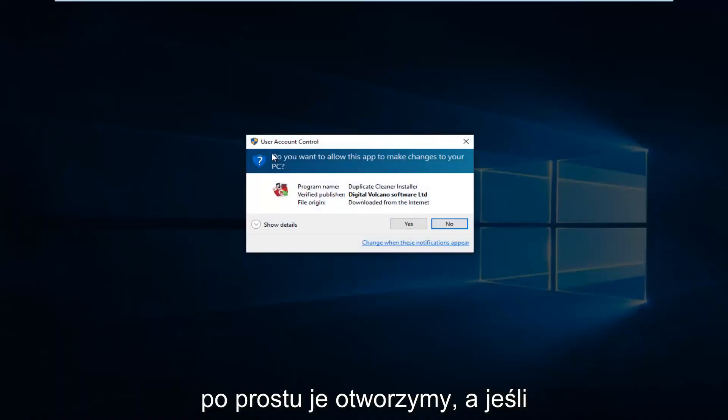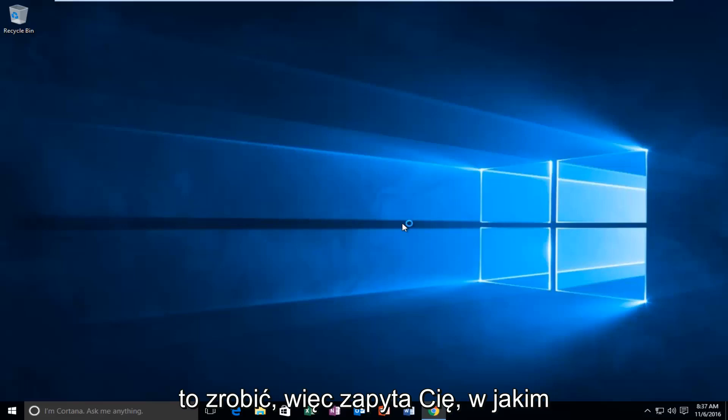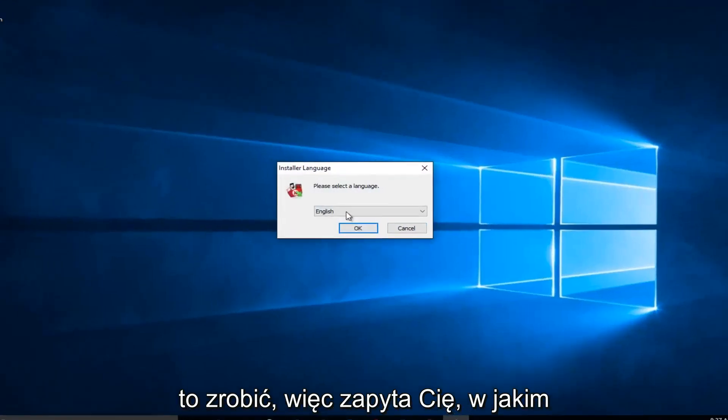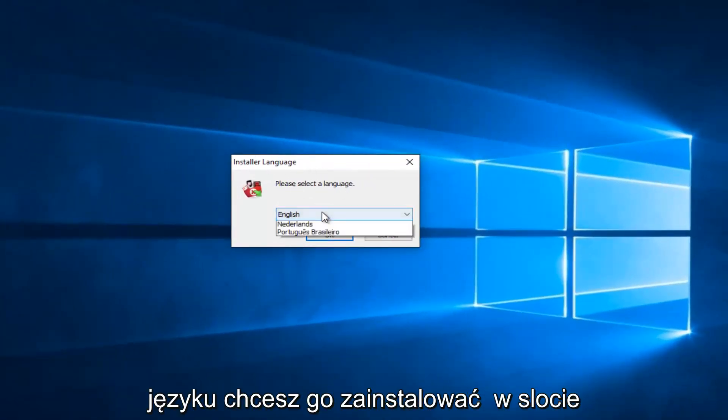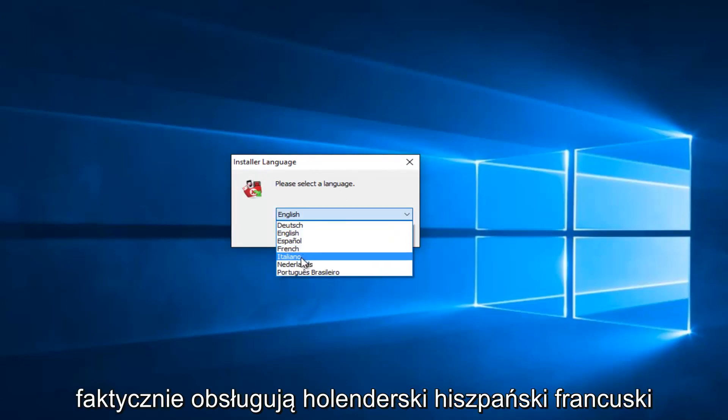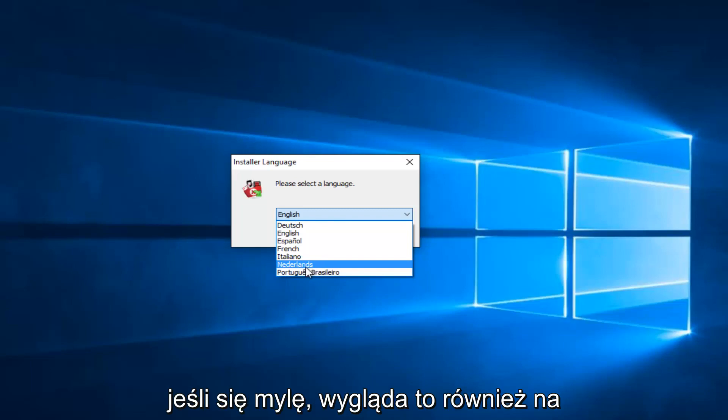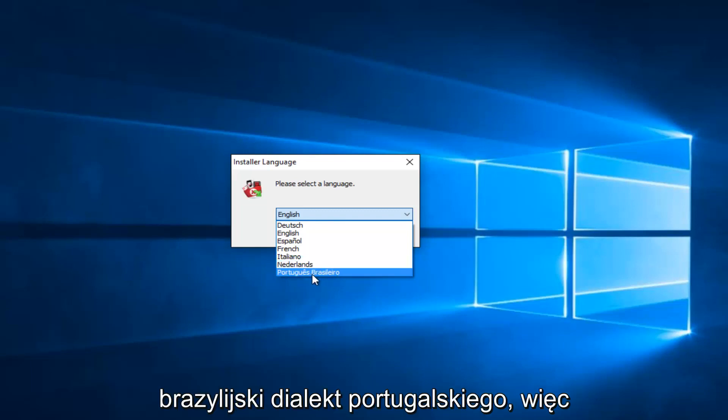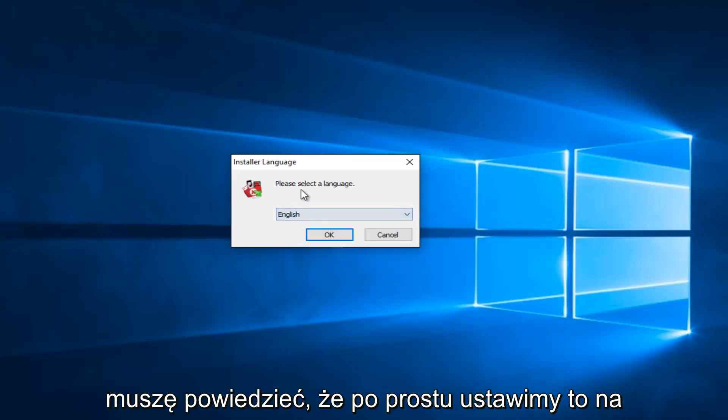If you get a user account control window, you want to select Yes. So it'll ask you what language you want to install it in. Select the correct language. It looks like they actually support Dutch, Spanish, French, Italian, the language of the Netherlands, Brazilian dialect of Portuguese. So definitely an interesting mix there.